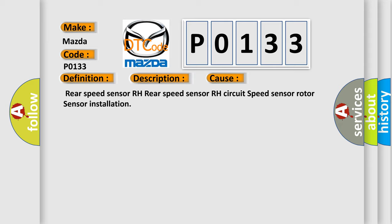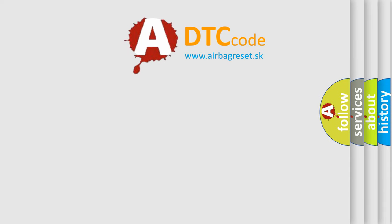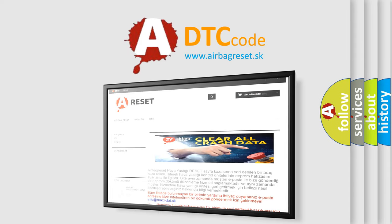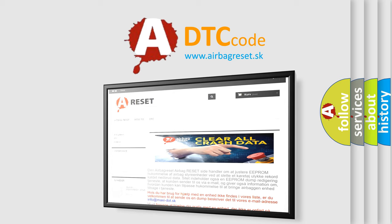The Airbag Reset website aims to provide information in 52 languages. Thank you for your attention and stay tuned for the next video.